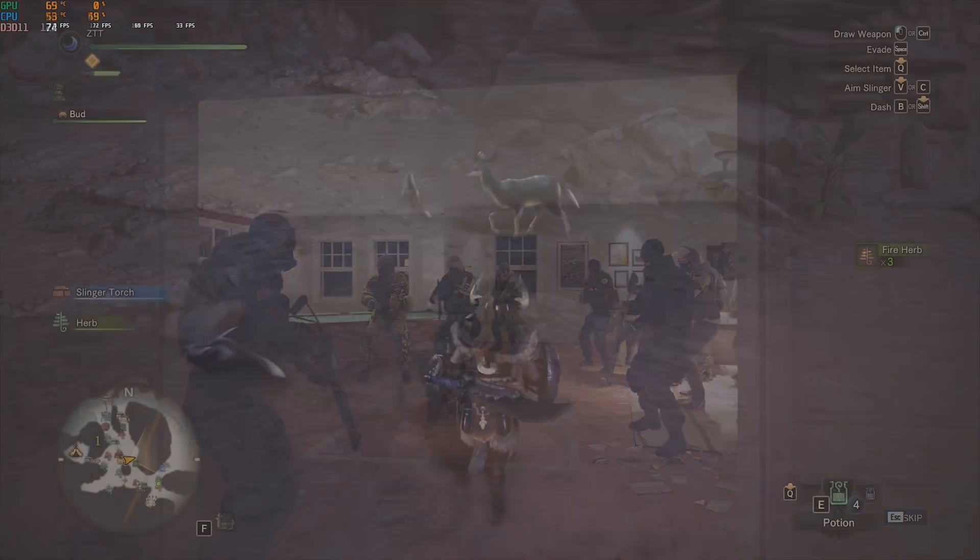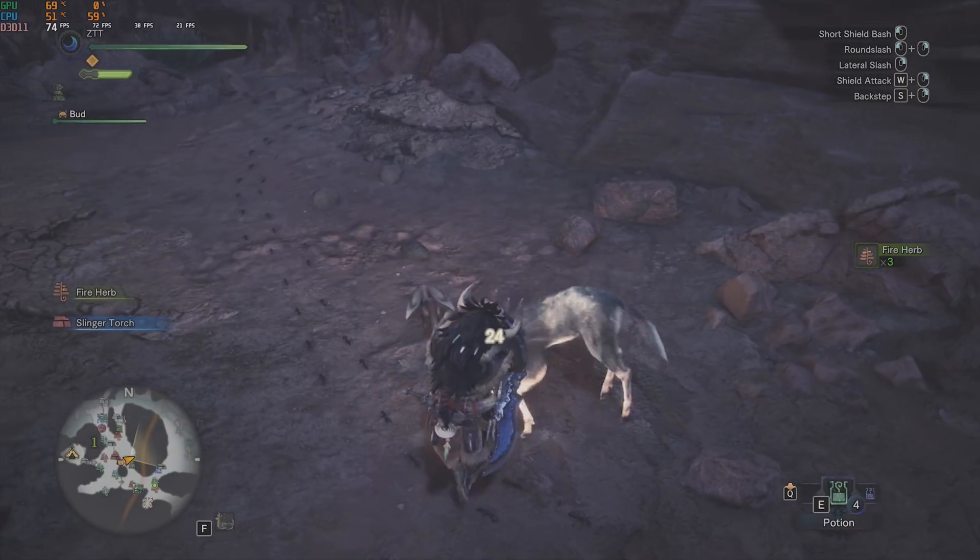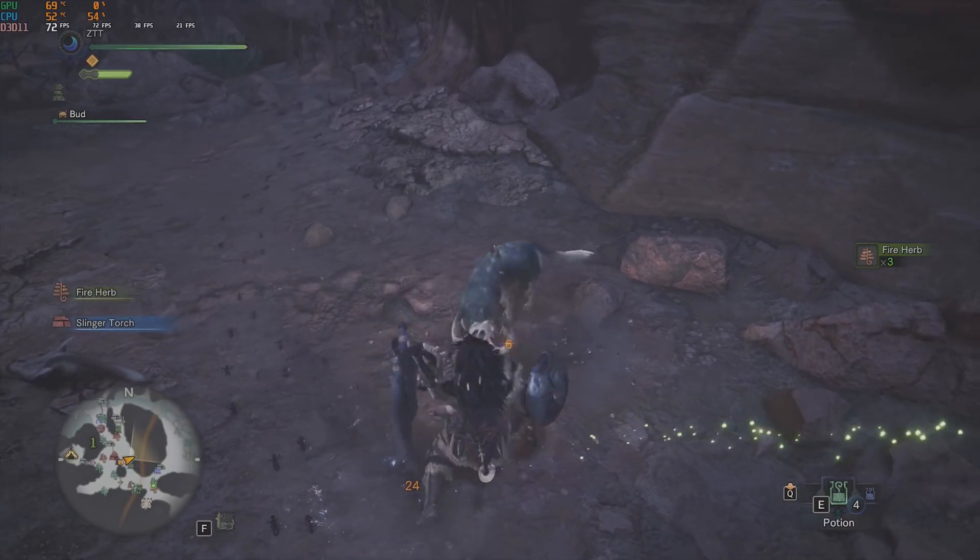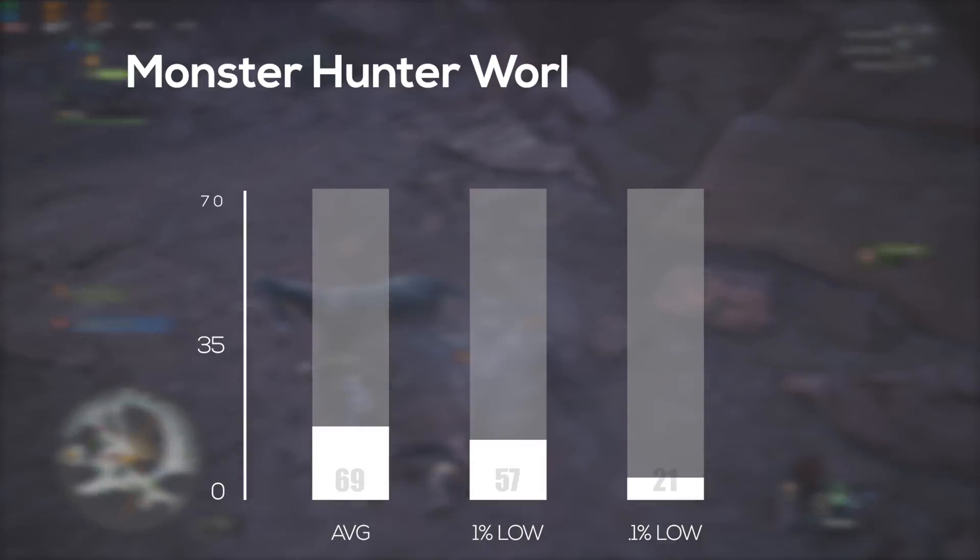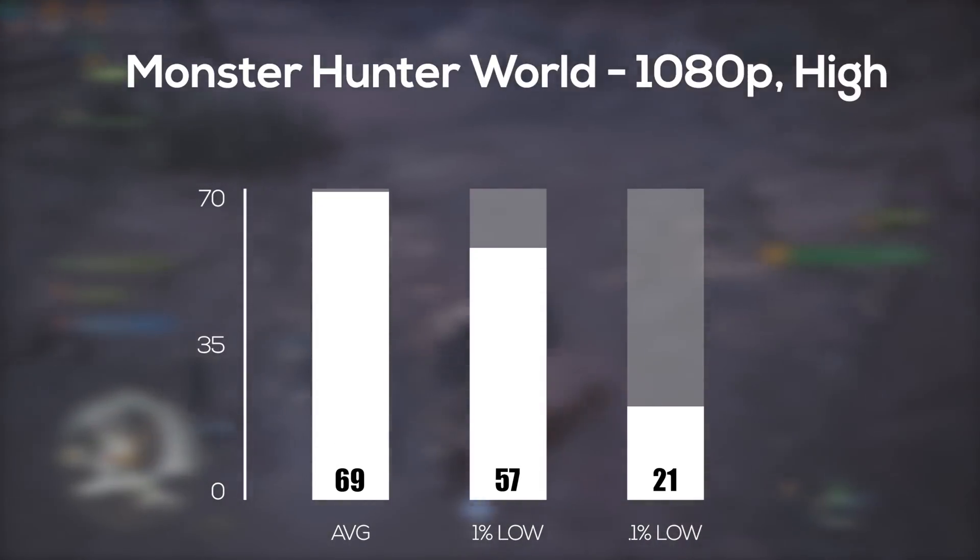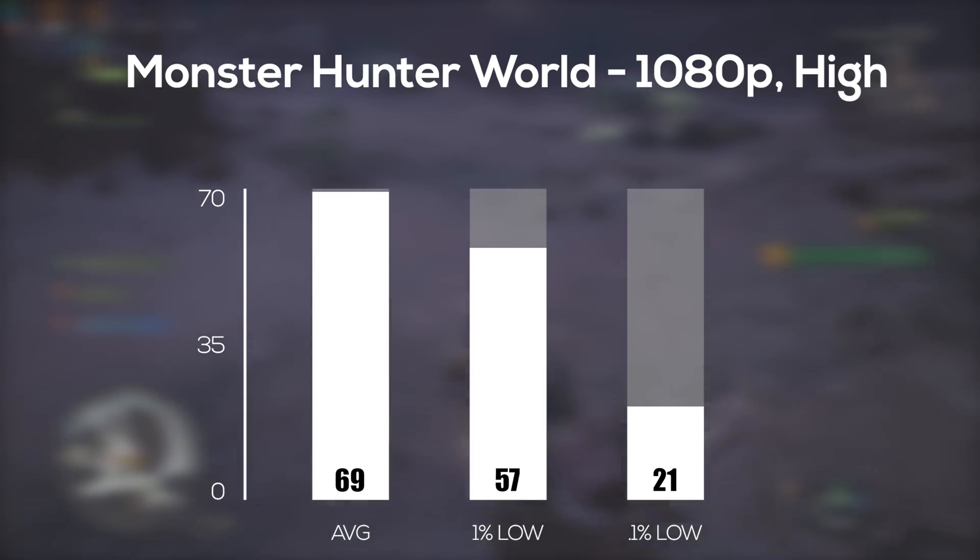Getting into the tougher to run games, Monster Hunter World followed and in 1080p with high settings I averaged right on the money at 69 frames per second.